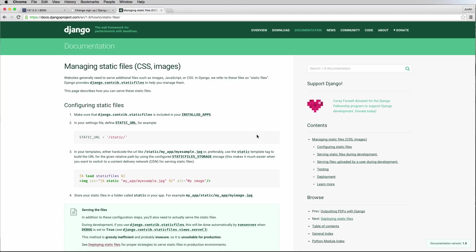We're going to talk about how to manage static files and display them in our development environment. Static files are referred to as images, JavaScript, and CSS. In Django, these are going to be served by a different server, so when you bring this into production you'll have one server for your Django-related stuff and another server for all your static files.